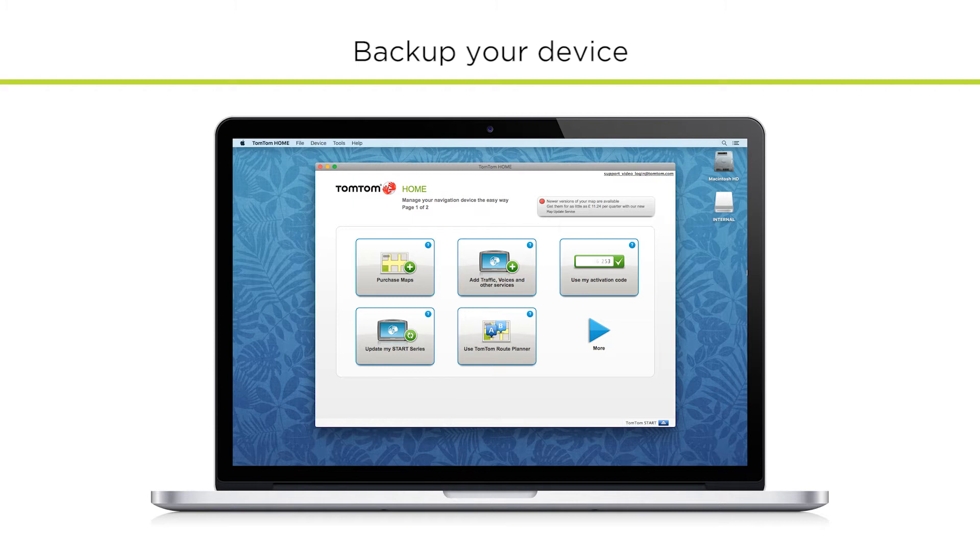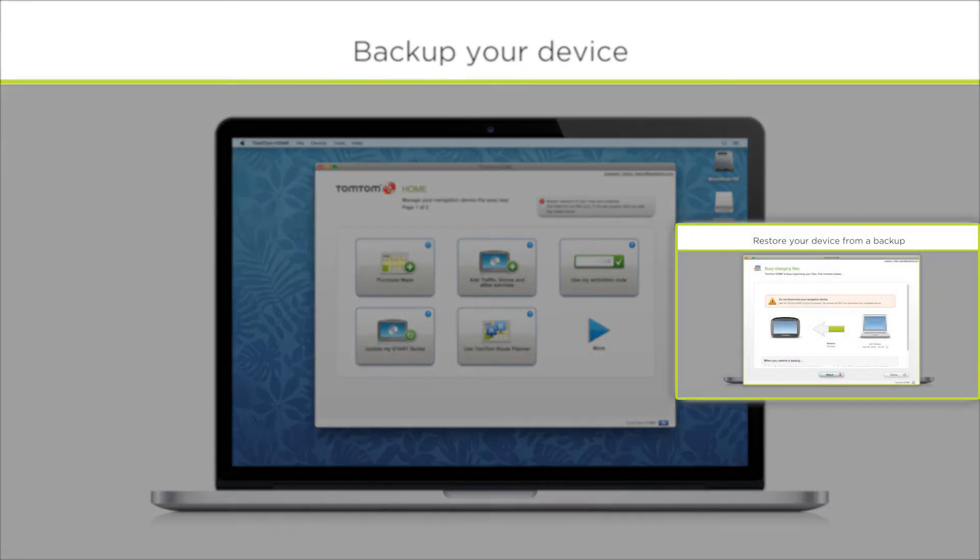that you do not back up your device if it displays a red cross or an error message. This is because each new backup overwrites the previous one. First, we will show you how to back up your device. If